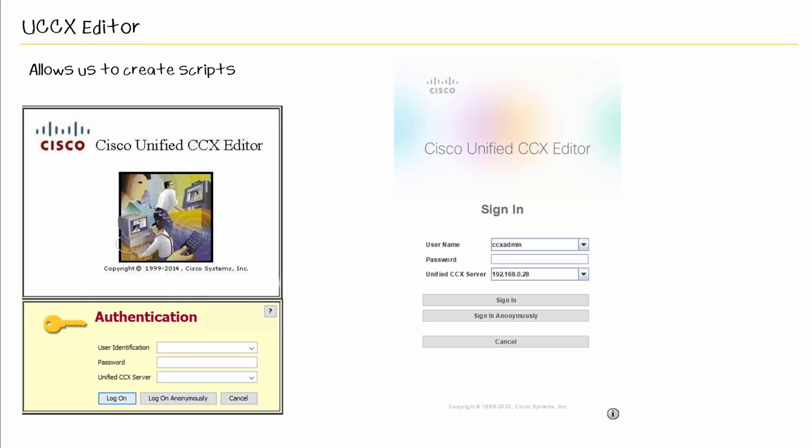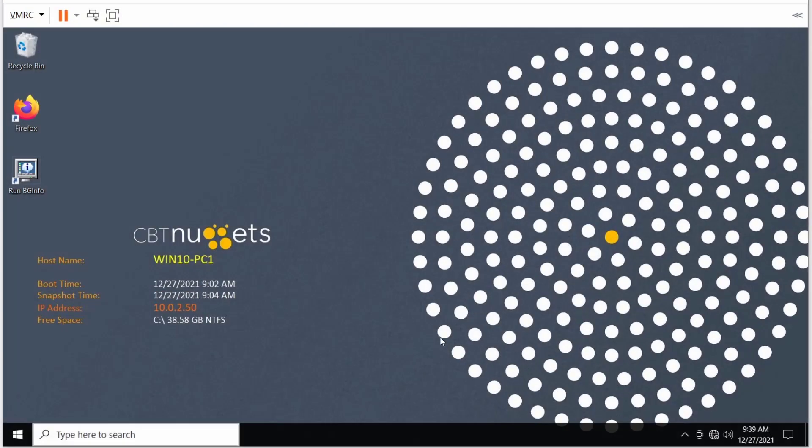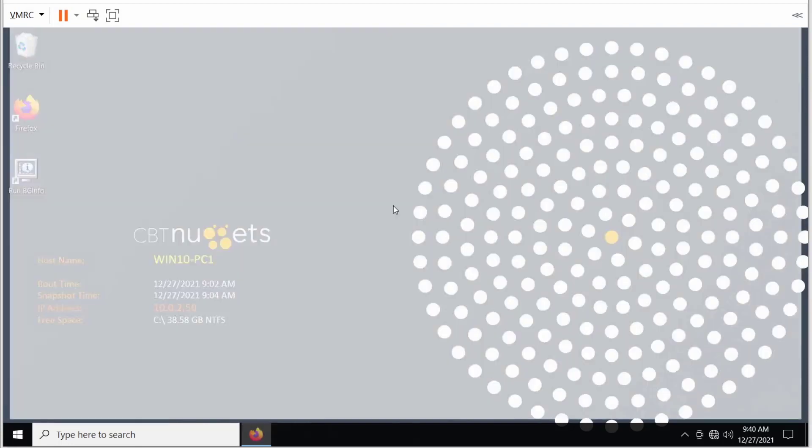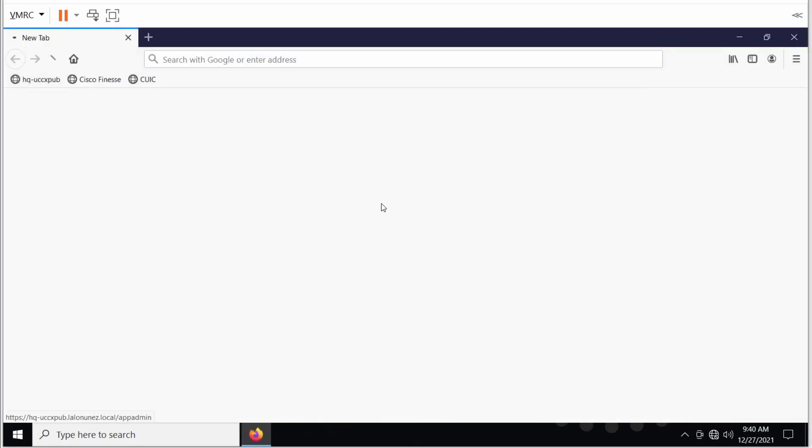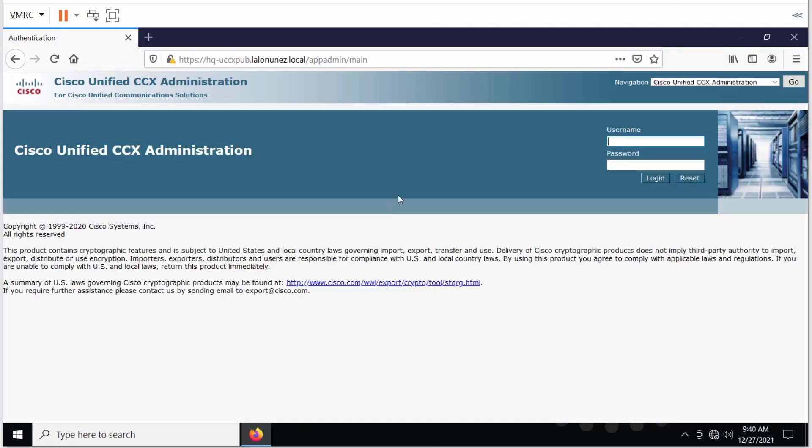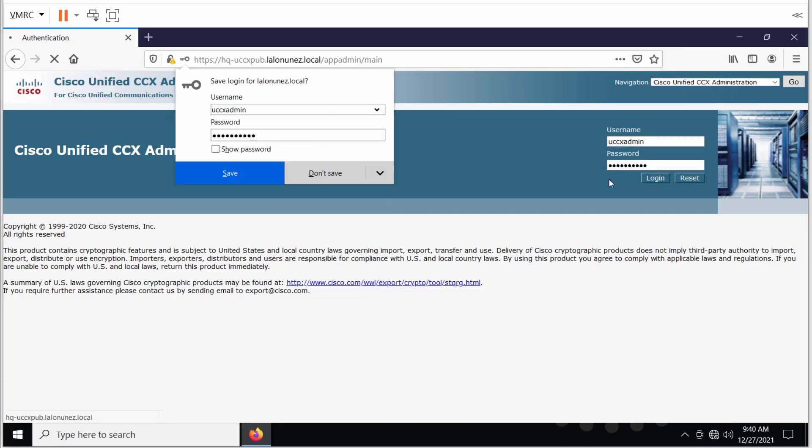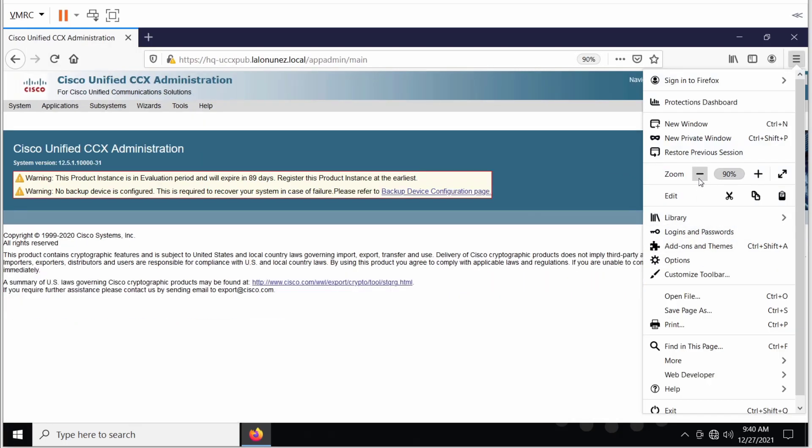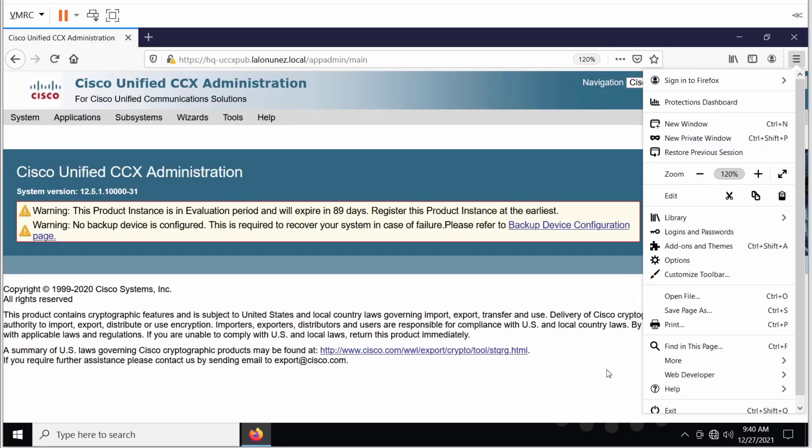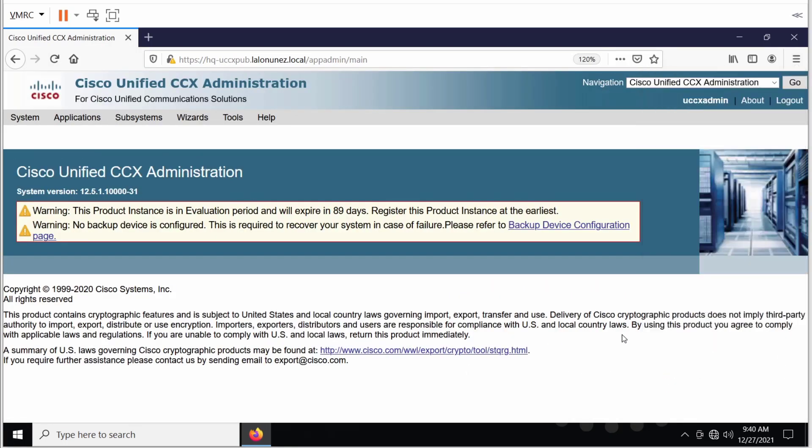So in regards to the install, I will bring up one of my virtual machines. We'll bring up Firefox. We'll log in to our Contact Center Express Publisher node. We'll use UCCX Admin with Colab123. We'll hit Login. Let me see if I can zoom in. All right, let's see how that works out for us.